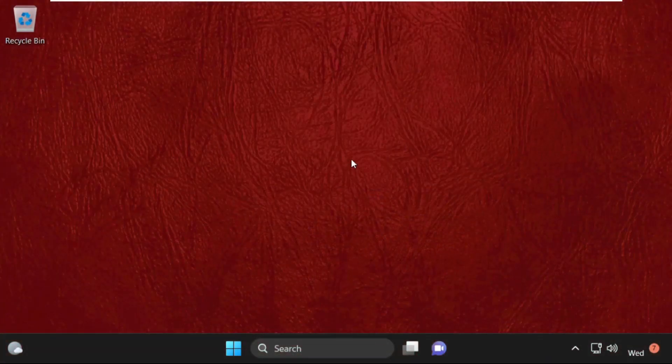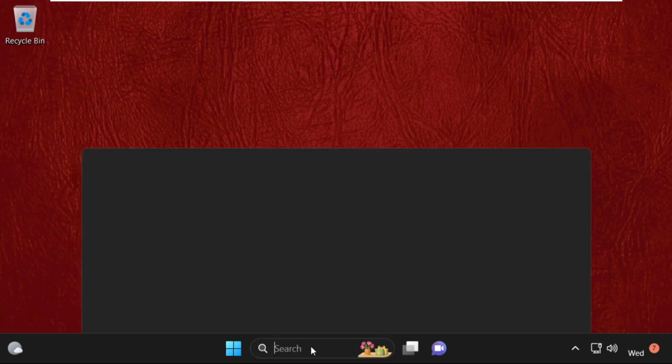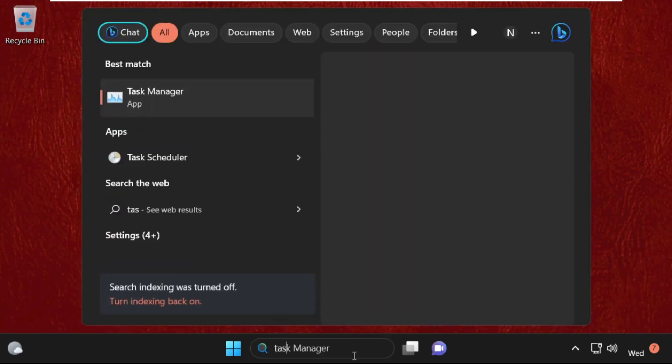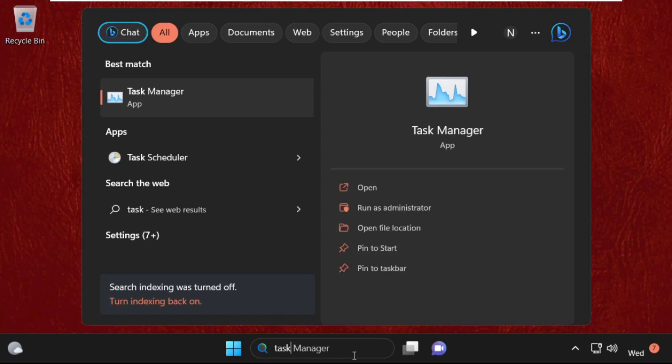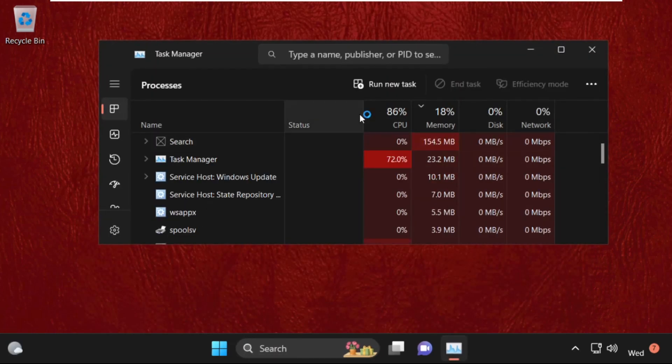And now we are in normal mode. Now go to search bar and type Task Manager. Then click here to open it.